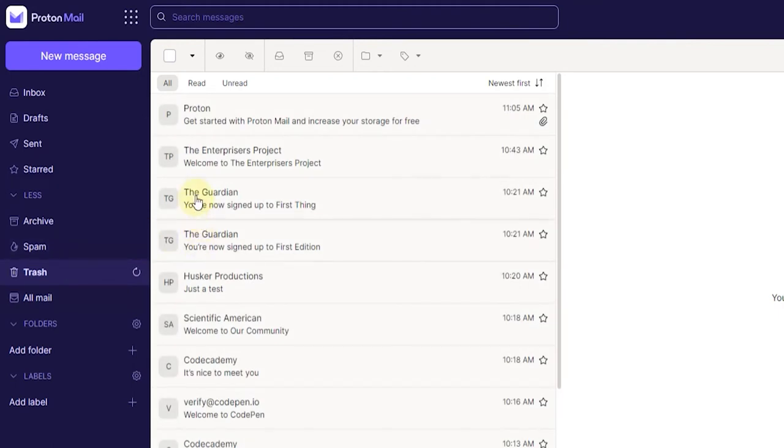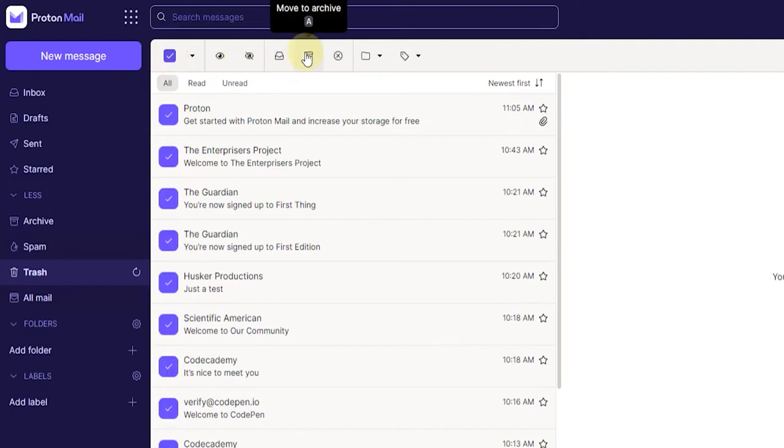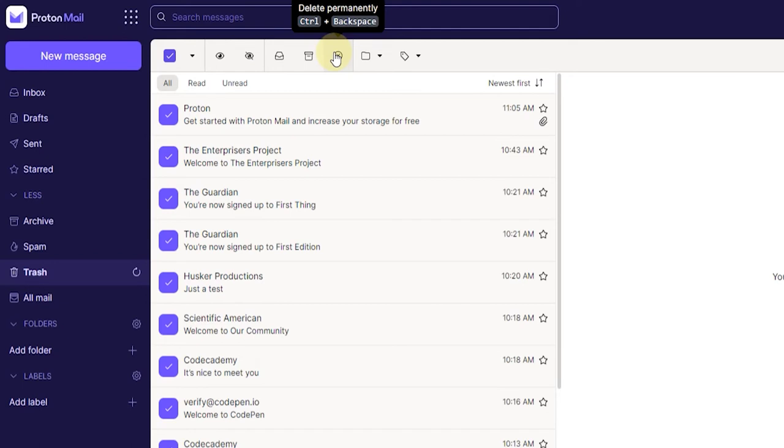If you want to permanently delete all your mails, just click on the select all messages button in the trash folder, and then click delete permanently. I'm not going to do that in this tutorial but that's basically where you end up. Control backspace is the hotkey for that as well.